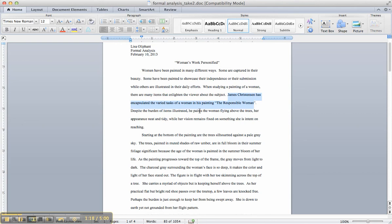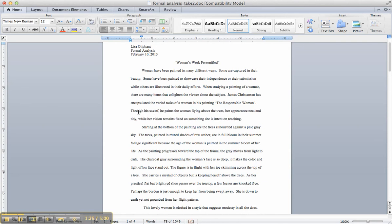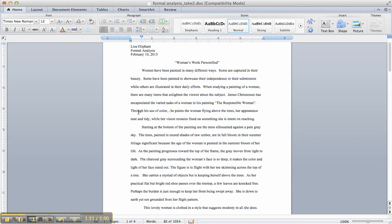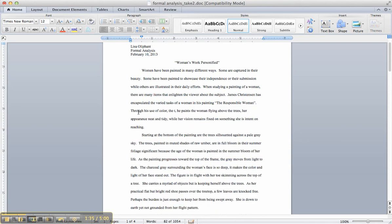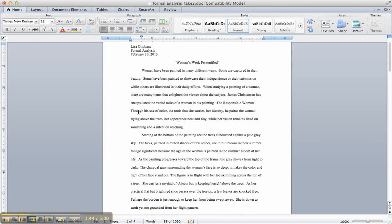What if we did this? Through his use of color, I'm forgetting all the ones that you had, the tools that she carries, her identity as a mother, whatever, whatever the rest of your reasons are that you're, your evidence that you're using to prove this point.